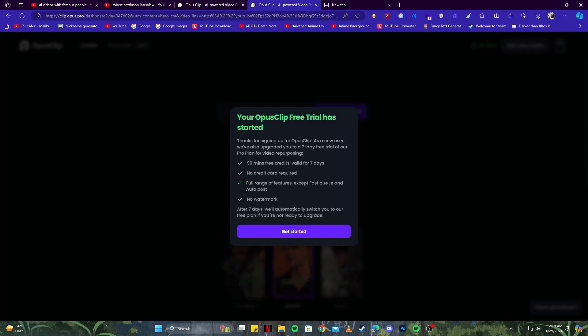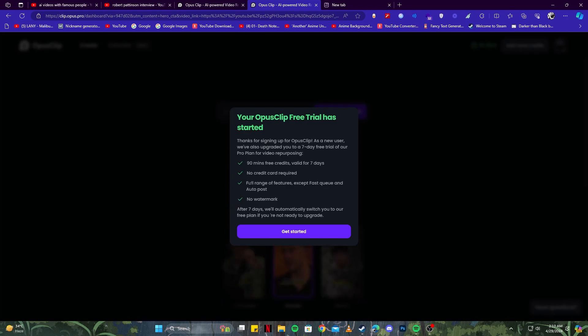If you have signed up, you will be prompted with this where you see you have started a free trial. You get 90 minutes of free credits for seven days, and there are no limitations, so you can use all of their features in the free version. That's perfect, right? That's exactly what we need. Click on this 'Get Started' button.